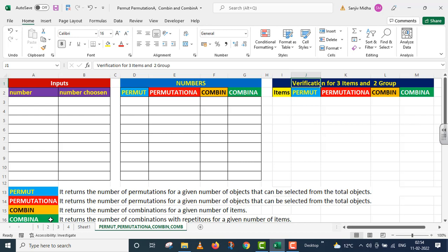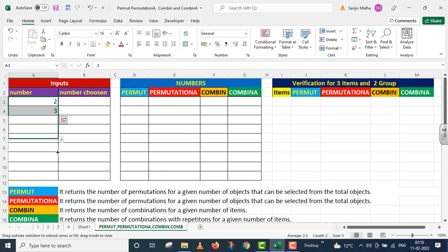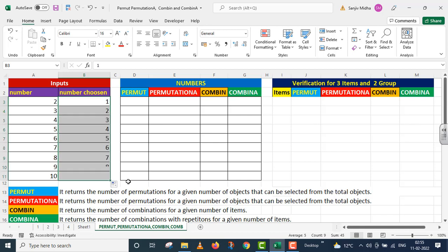For our purposes, I have defined this particular example. In this example, I have to compare the number of functions and the number of attributes.